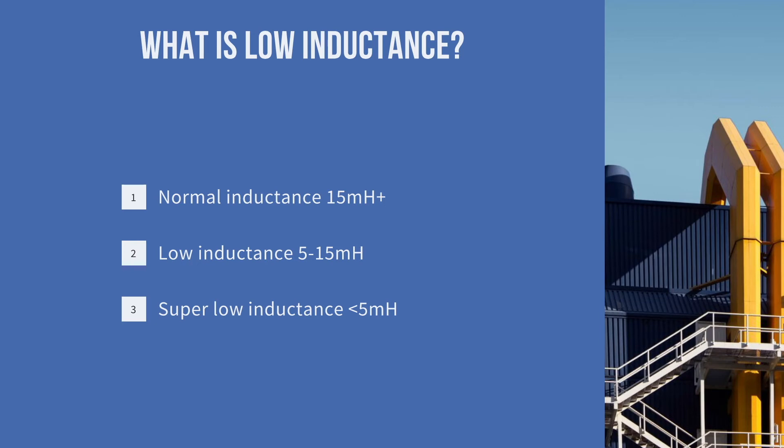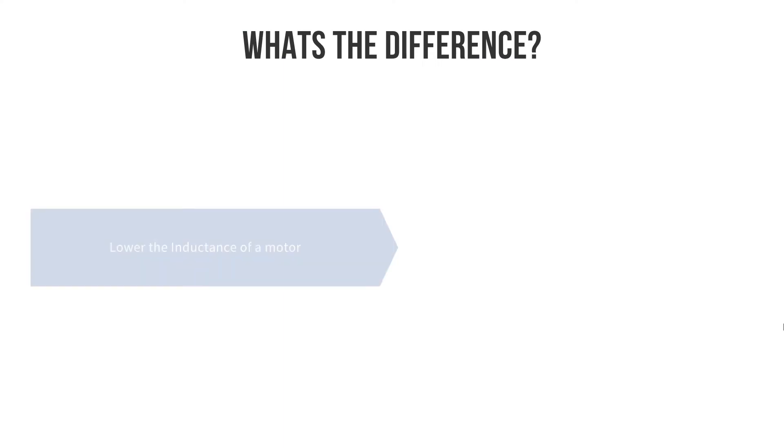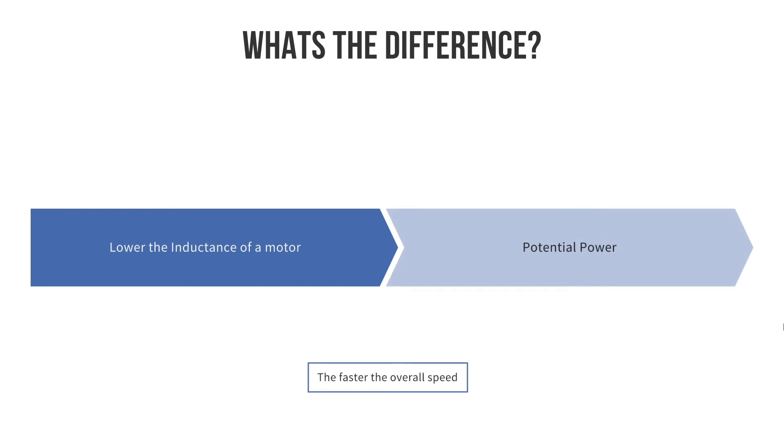The fundamental difference, the major driver for this, is that lower inductance of the motor is one of the factors in enabling more power to go through the motor and therefore increasing the overall power density.